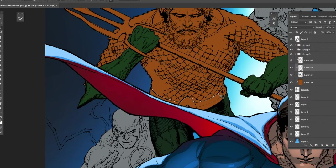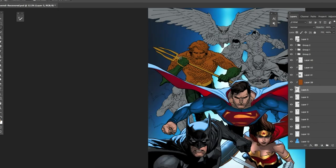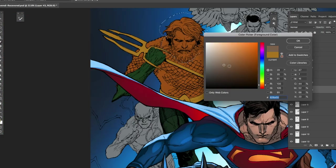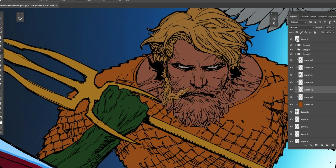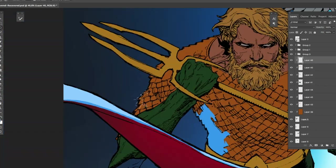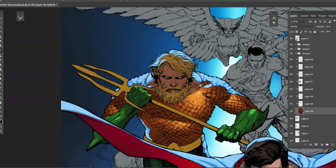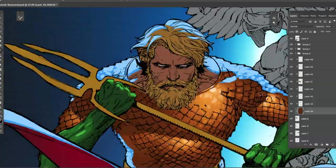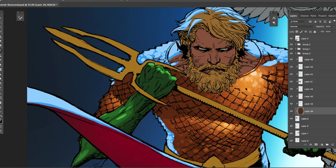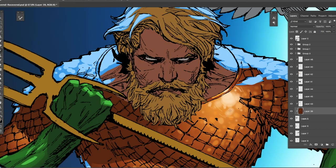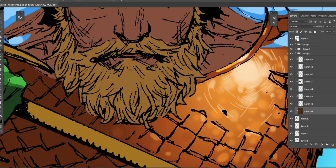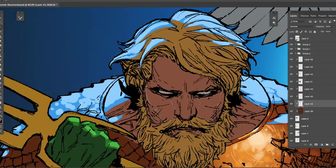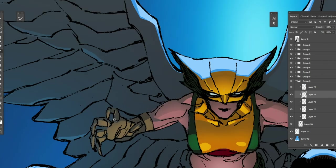At this point I've already established the mood, the lights, and the colors I want to use for the entire image. Now it's just rendering all the characters one by one, then bringing all the characters together and tying the entire image with environmental lights. I want to really make the focus be on the first three characters, so the other characters in the background will still be in focus, but once you look at the image you're drawn immediately to Superman, Batman, and Wonder Woman.